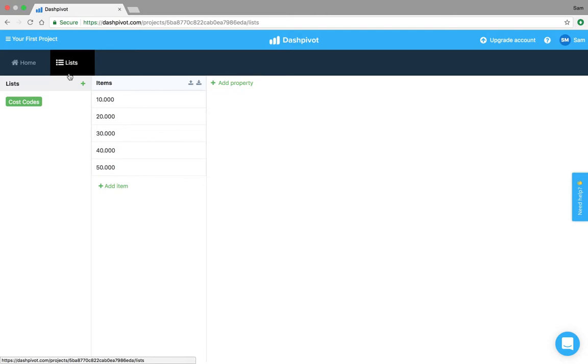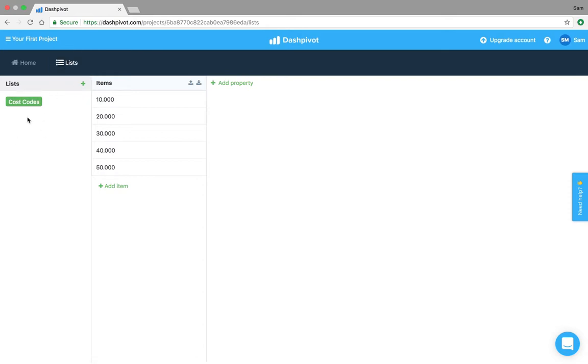The purpose of this section is to have a single place to manage all of the lists which you might be referencing in multiple templates. So for things like cost codes, plant, lists of people or subcontractors, you can set up multiple lists with items within each and then reference those from inside of your templates.